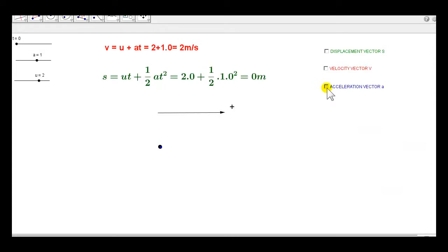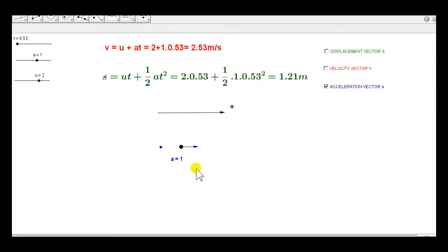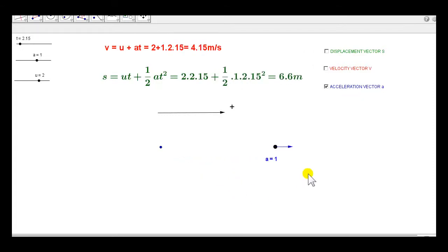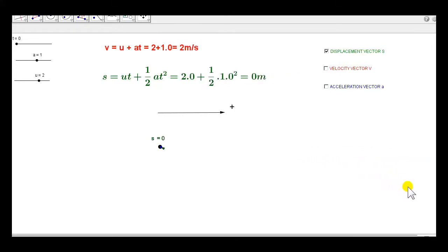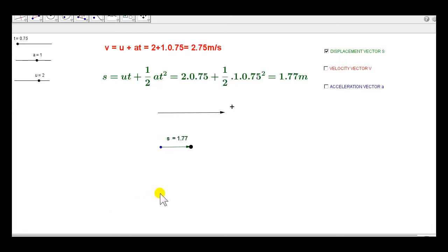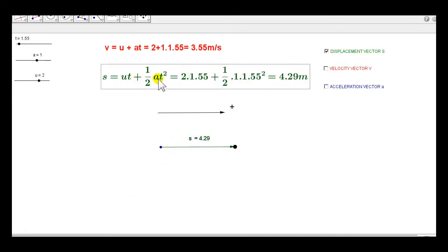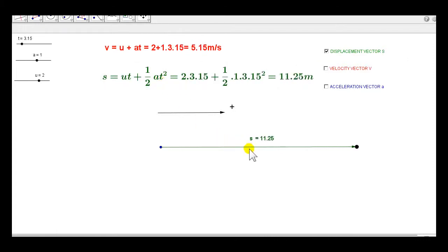Now let's see the acceleration vector. The acceleration of the particle is constant, like in all these examples, so that vector doesn't change in magnitude or direction. Finally, let's look at the displacement vector s. It's given by the formula for linear motion with constant acceleration. In this example, s is always a positive vector — it's pointing to the right.